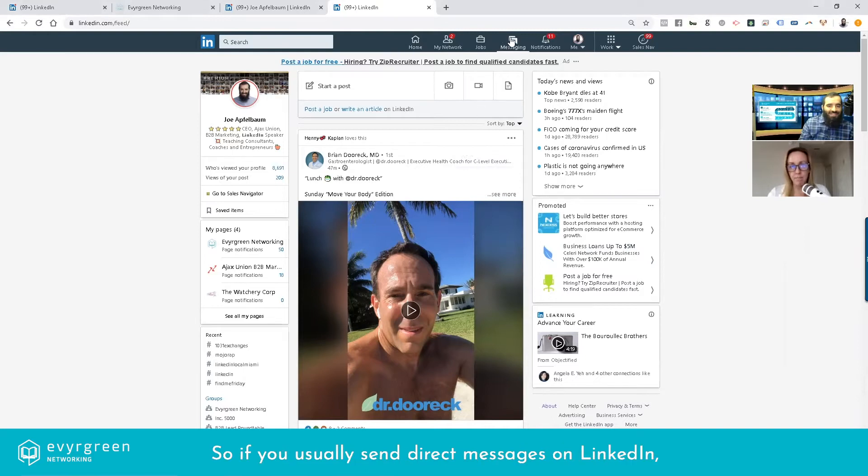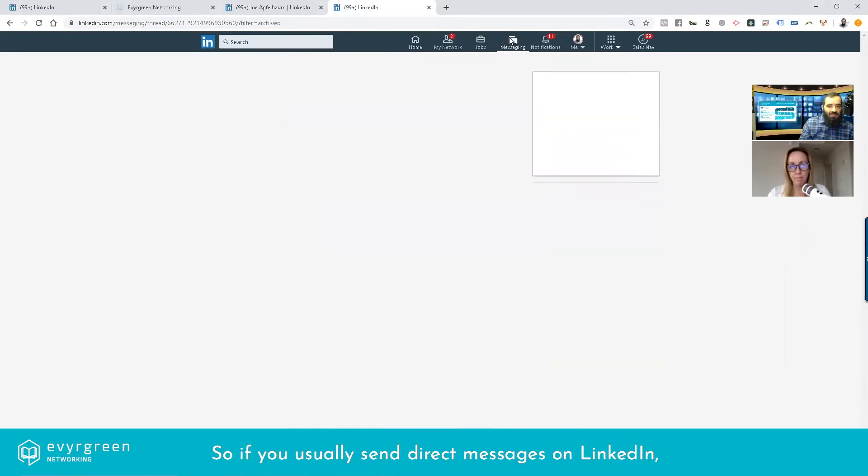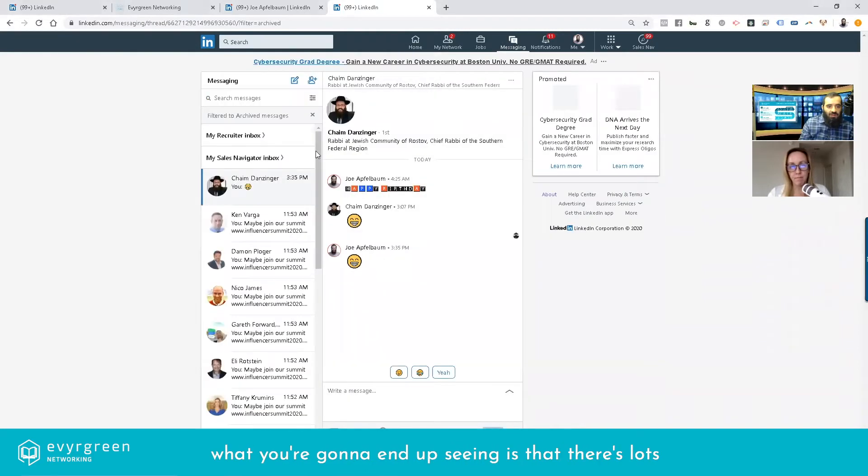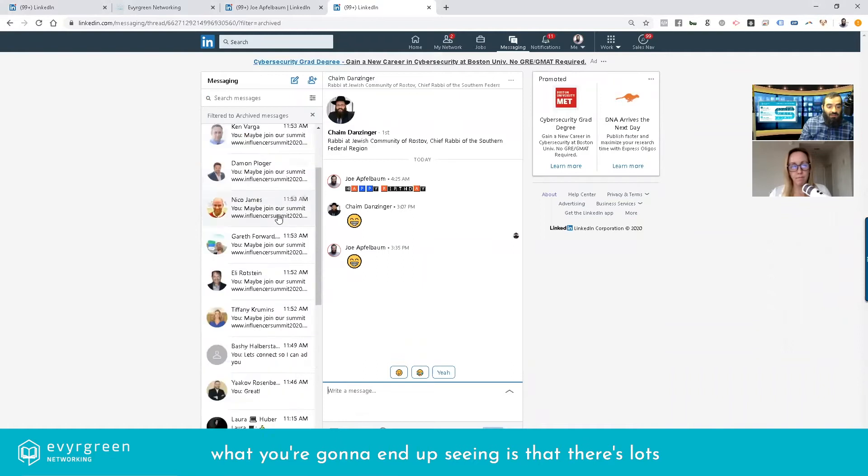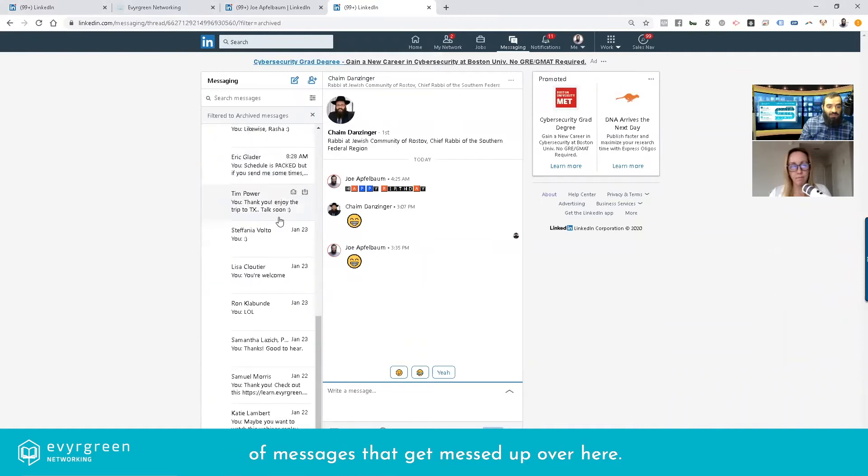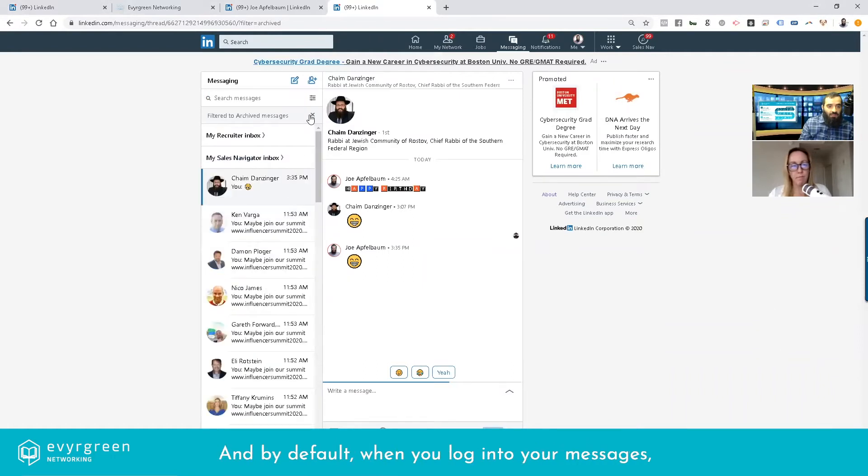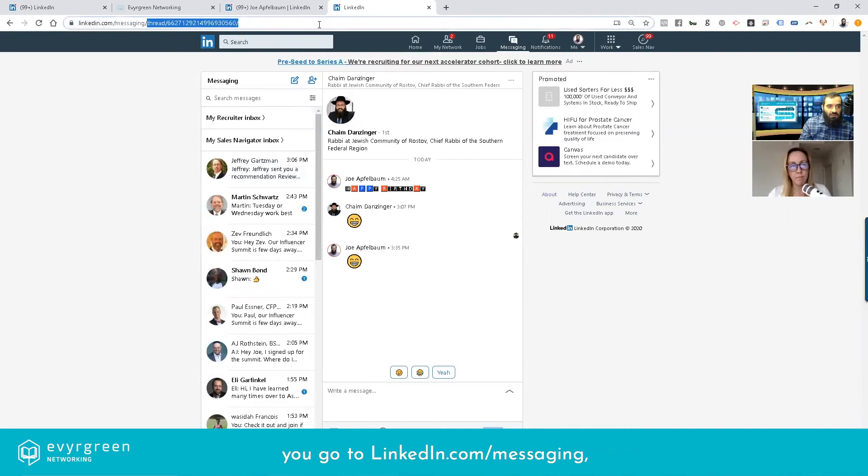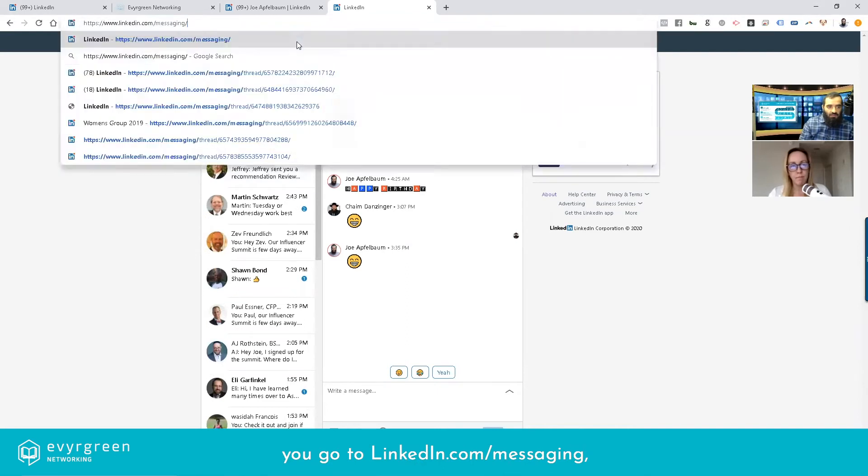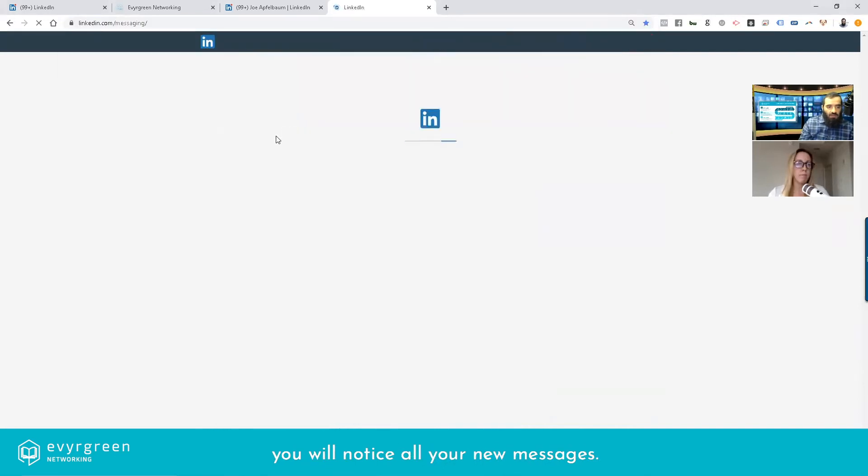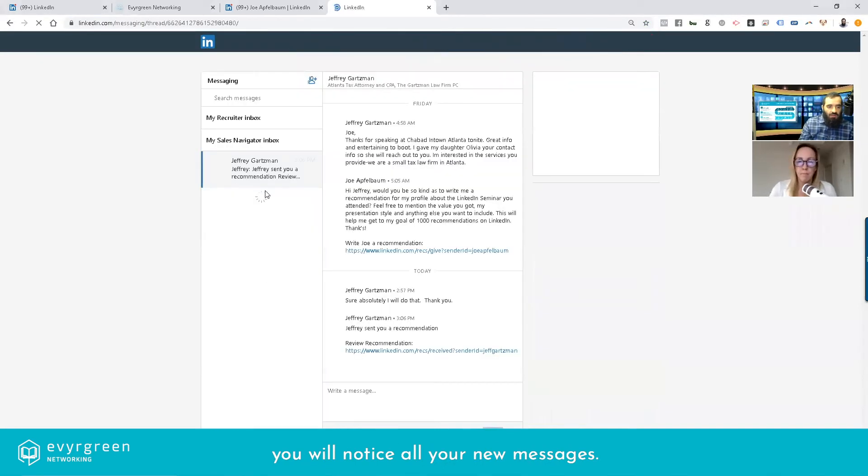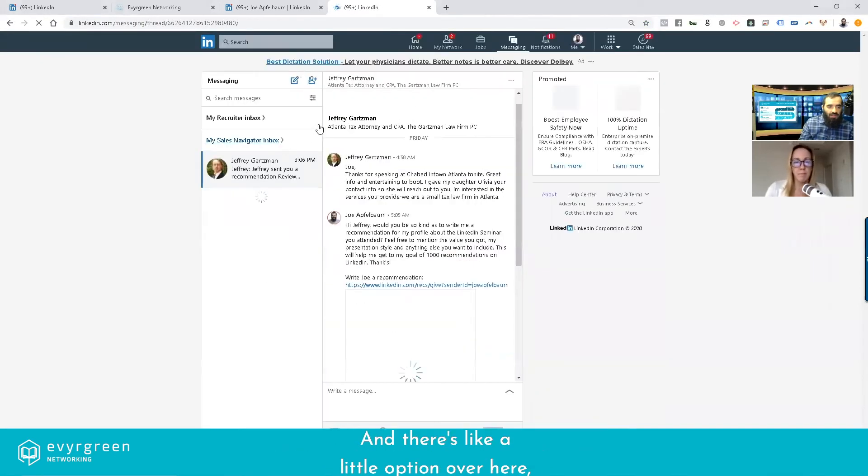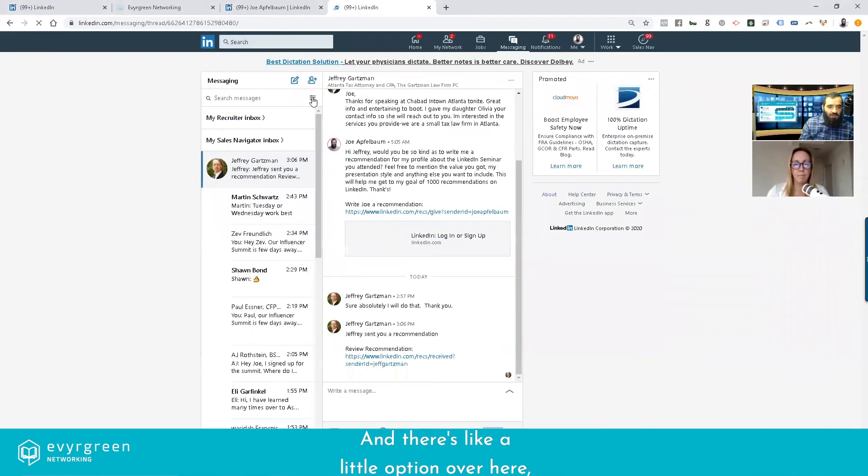If you usually send direct messages on LinkedIn, you're going to end up seeing that there's lots of messages that get messed up over here. By default, when you log into your messages at LinkedIn.com/messaging, you'll notice all your new messages and there's a little option over here.